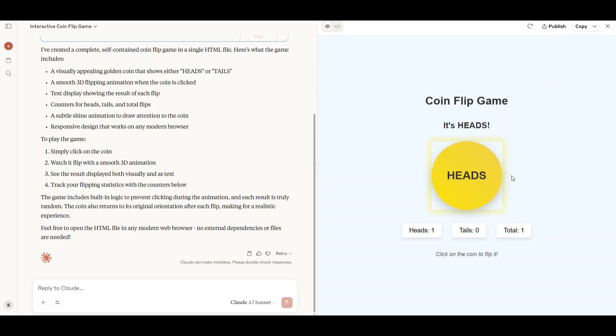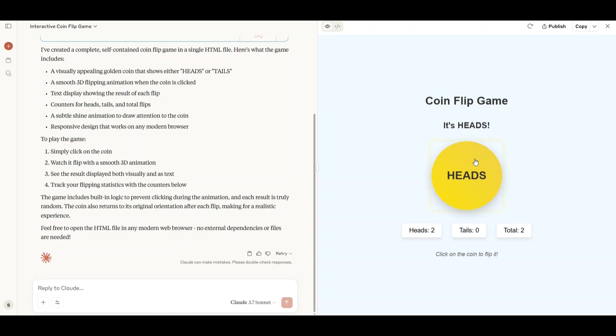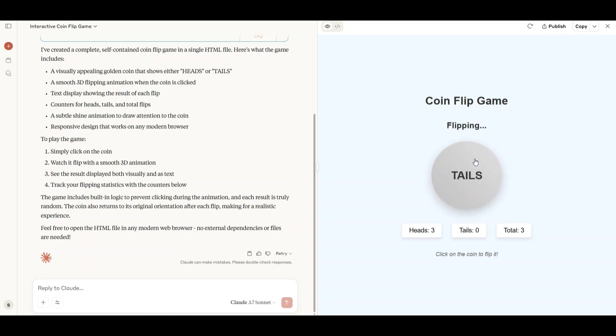This is the game that was created by Claude 3.7 Sonnet and this game looks pretty good. The aesthetics are pretty modernized. Let's click it and the coin flipping works. Why is this always heads? Now there is a tail so the coin flipping mechanism works pretty well and it also looks good. The background glow of this is also pretty crazy.